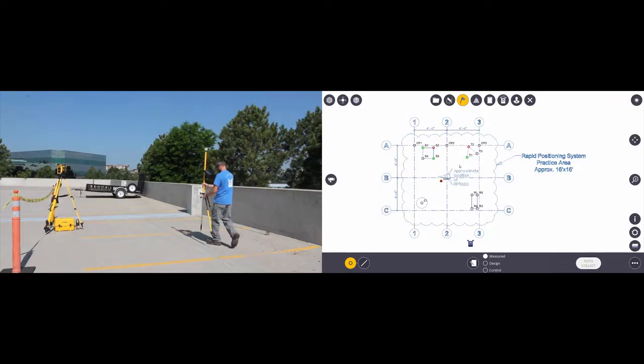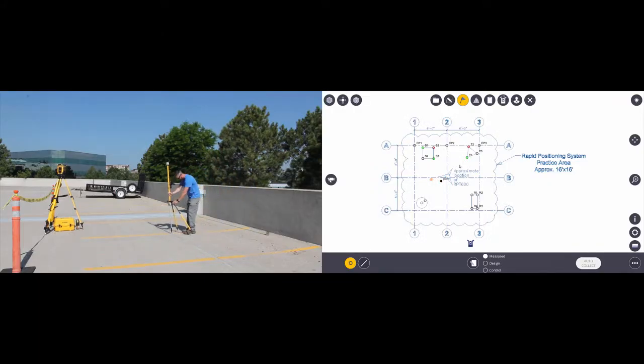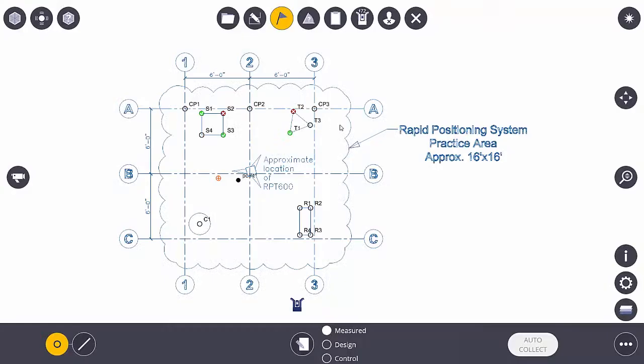I'll come over to my next point, again set up on top of it, make sure that I'm plumb, and hit the measure button.